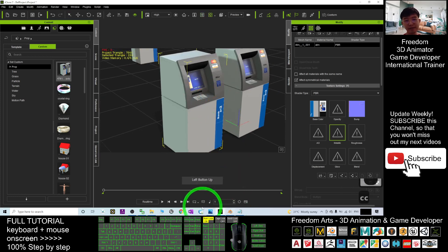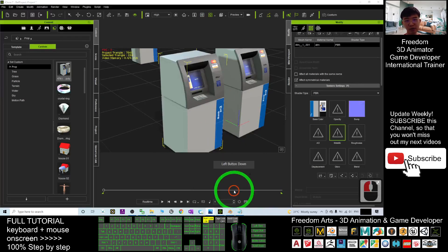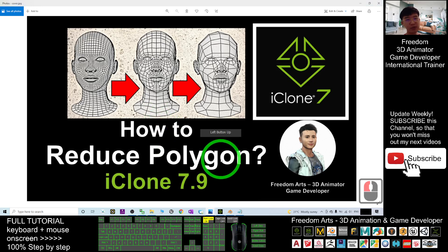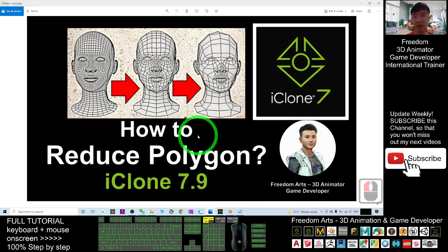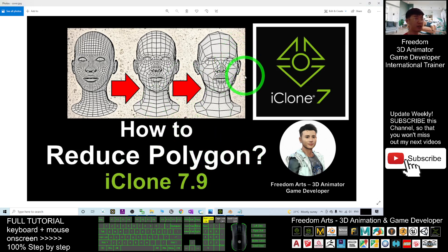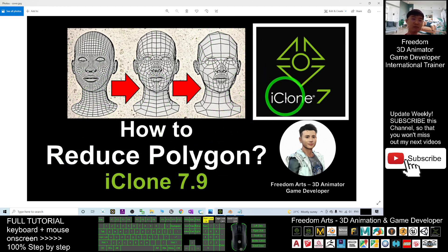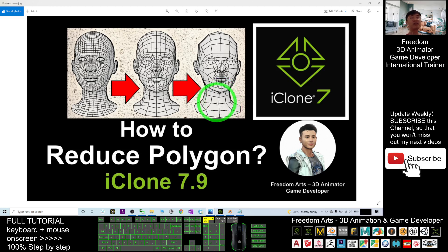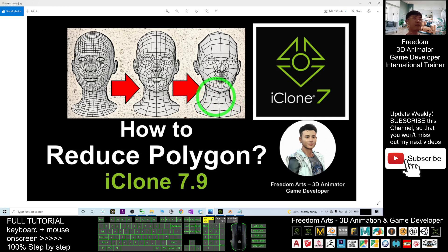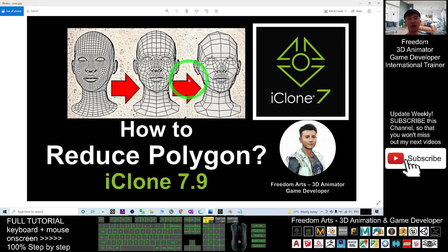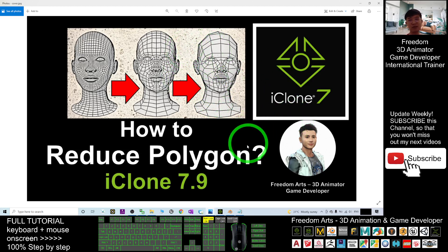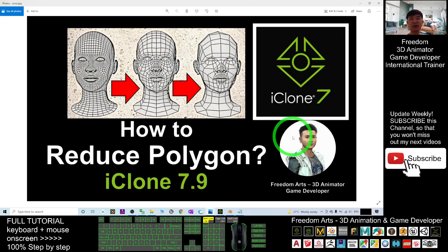Right, that's all for today about how to reduce the polygons, the number of faces, the number of triangles of any 3D models in iClone 7 and make it from high poly to become a low poly model to save your system resources. All right, that's all for today. Thank you for watching. If you love my video tutorial, if you feel all these tutorials are very helpful to your 3D animation and game developing, you can subscribe to my YouTube channel and also turn on the mini bell and select all. So that when next time I publish a new video tutorial, you receive a notification immediately. See you in my next video. Enjoy, happy animation and game developing. See you.